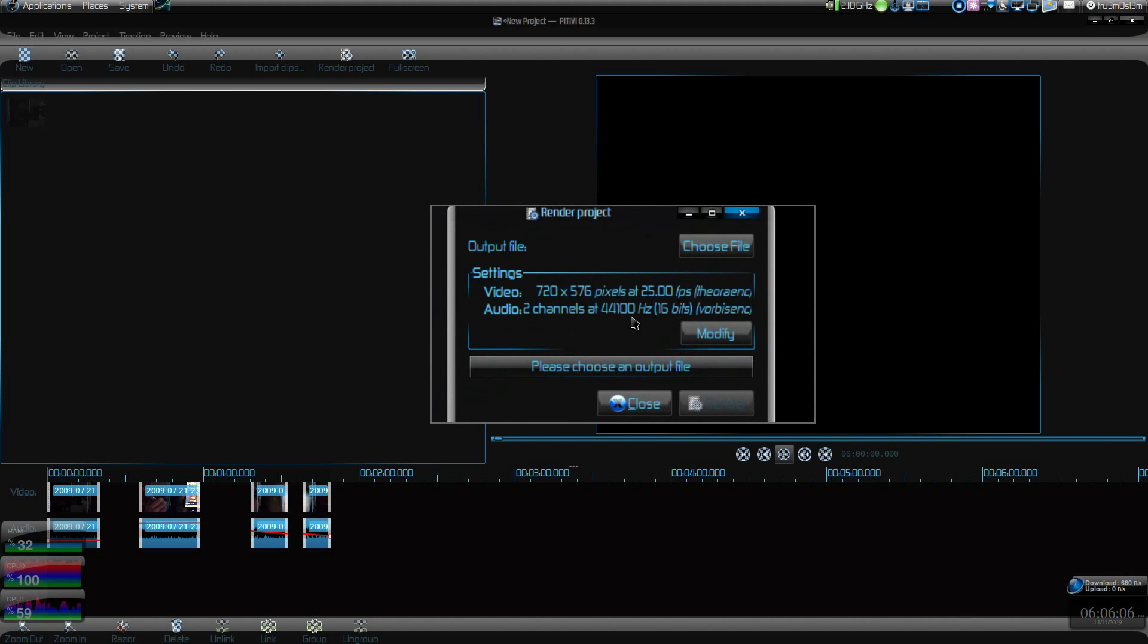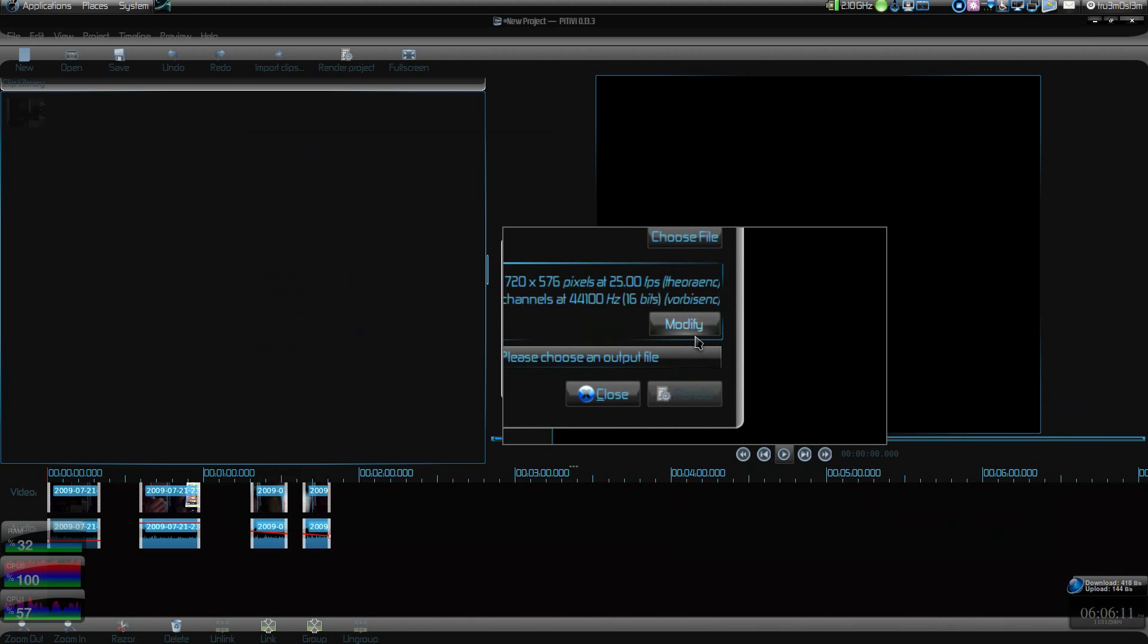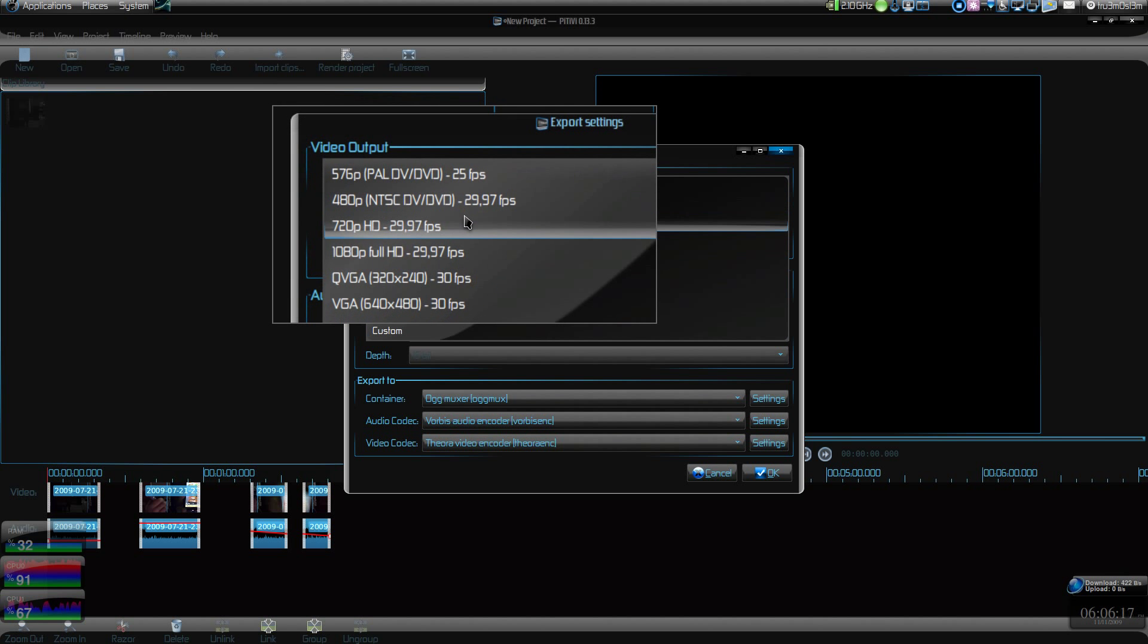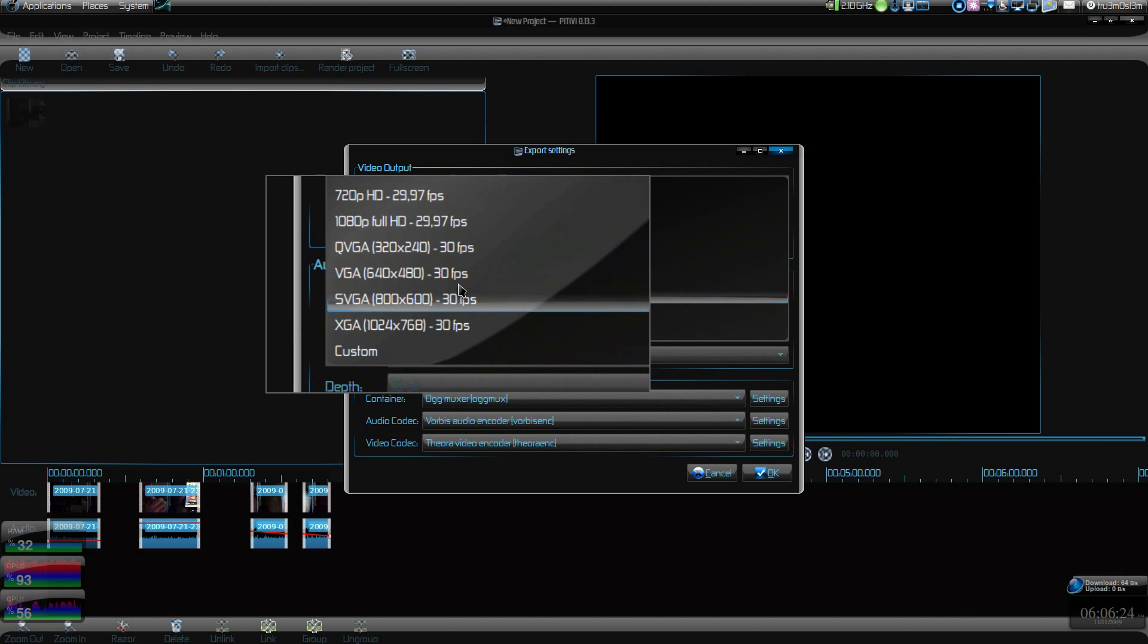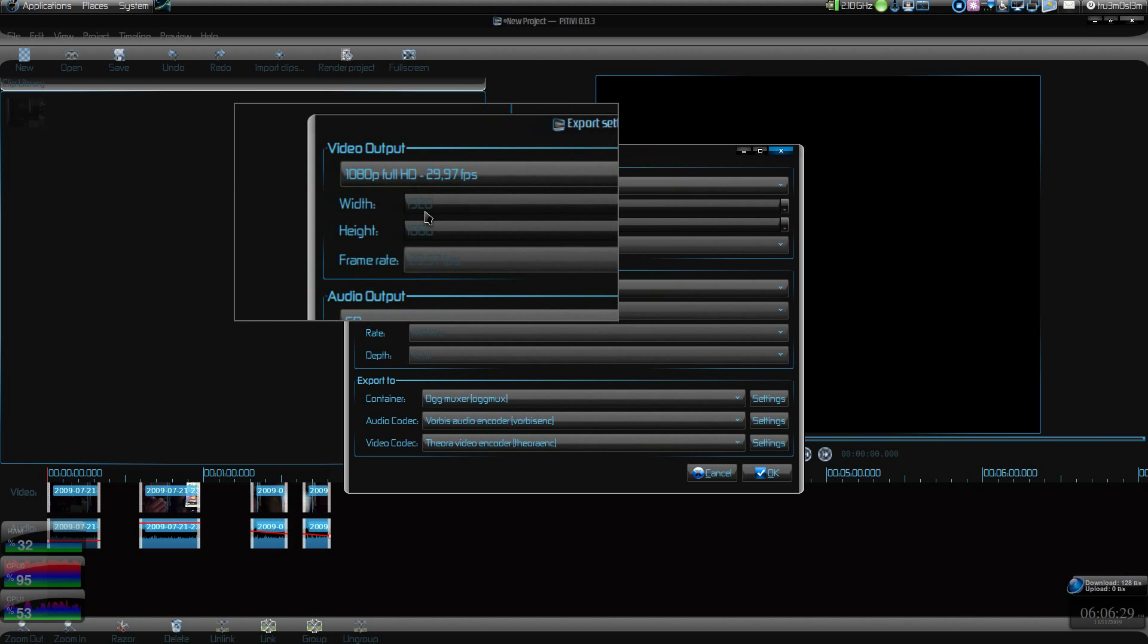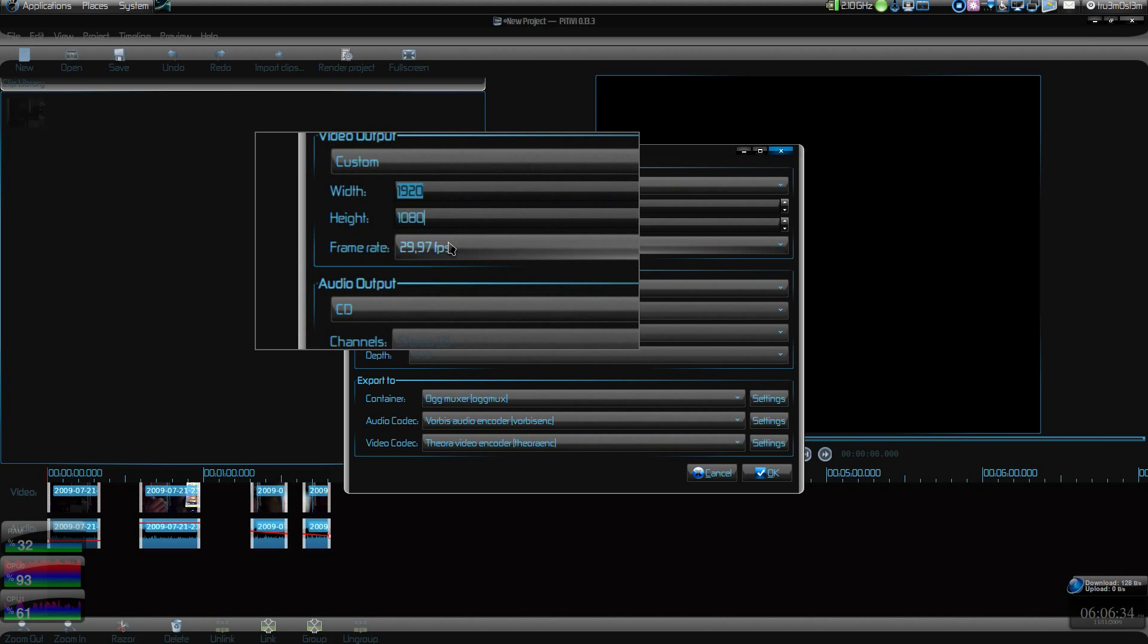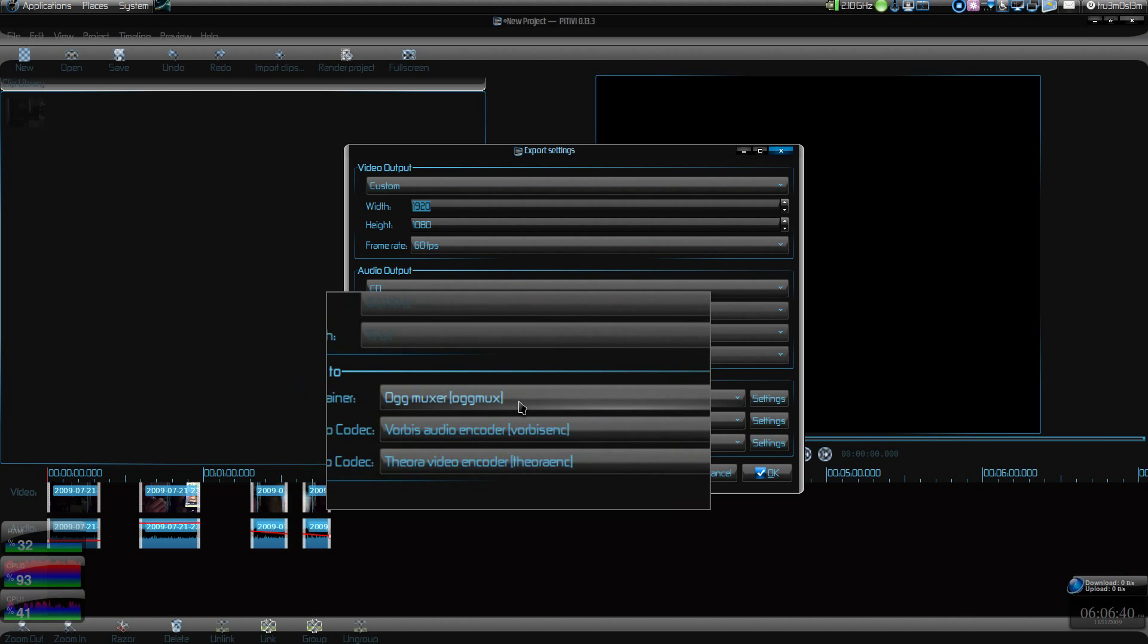You can choose the container. Let's modify it. Here we have some predefined templates for DVD, Full HD, HD, and other mobile formats like QVGA, VGA resolution. If I choose 1080p here, it will gray out the resolution. If you go for custom, you can change the resolution and frame rate. You can go up to 60 fps, which is kind of cool.